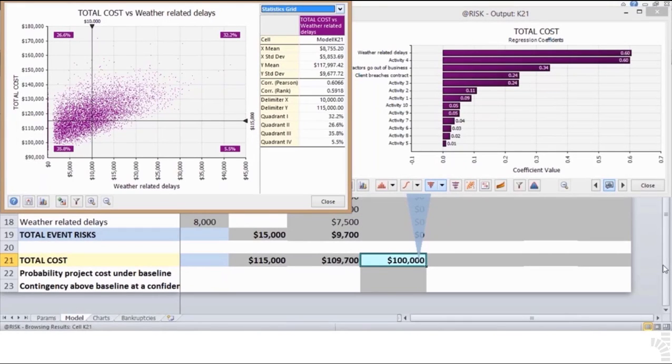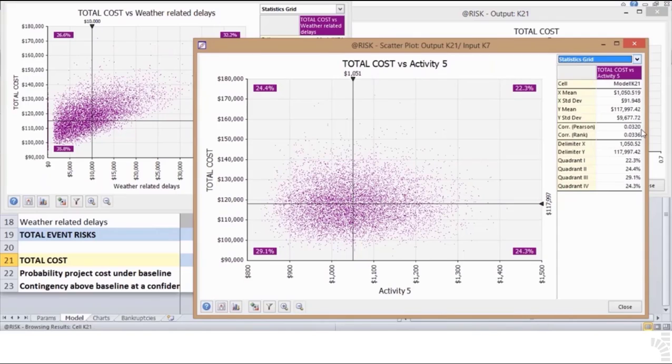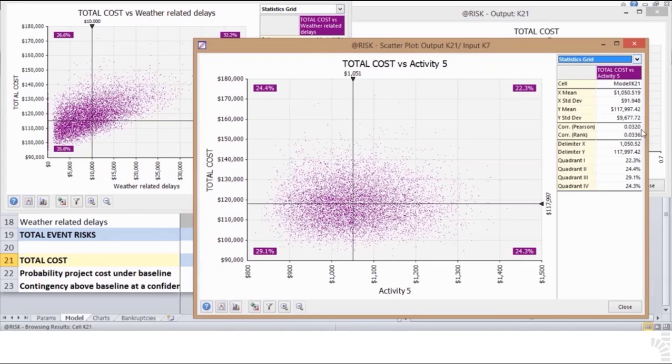By contrast, go back to the tornado graph and drag out to a new scatterplot the very last of the variables at the bottom of the chart, Activity 5. Notice that its correlation coefficient is barely above zero. Notice that this scatterplot shows an indeterminate cloud of totally dispersed points. No clear upward or downward relationship can be visually identified.